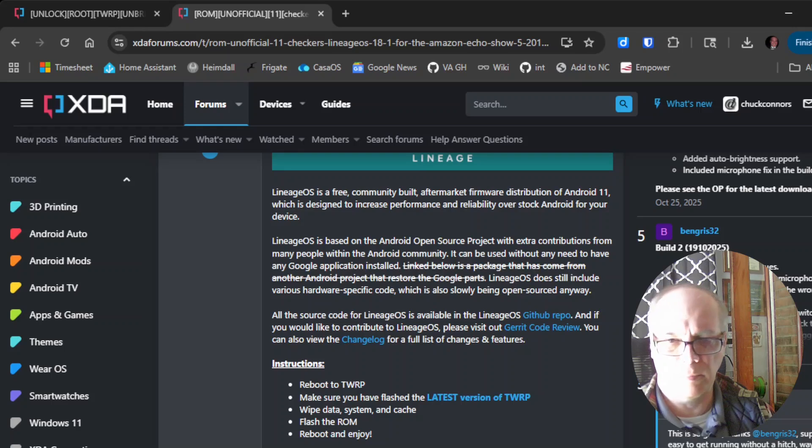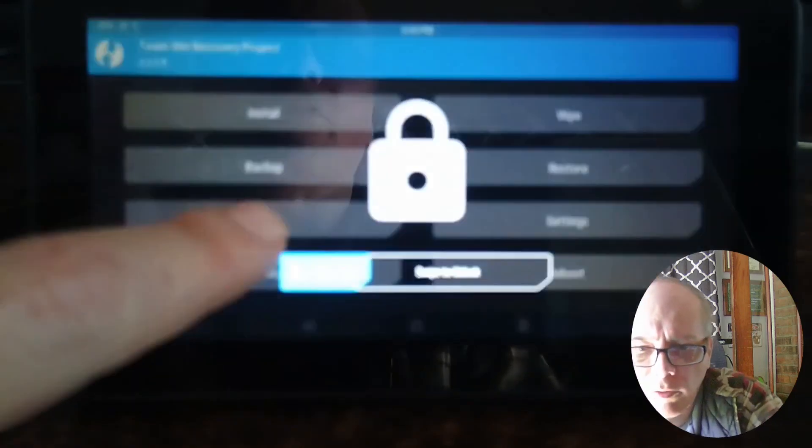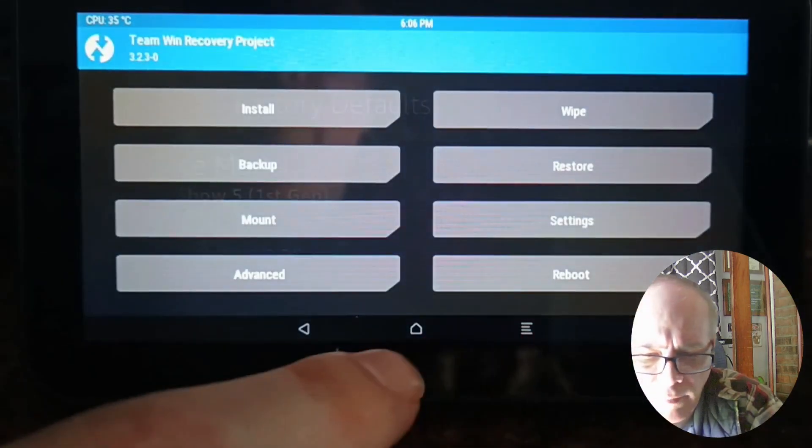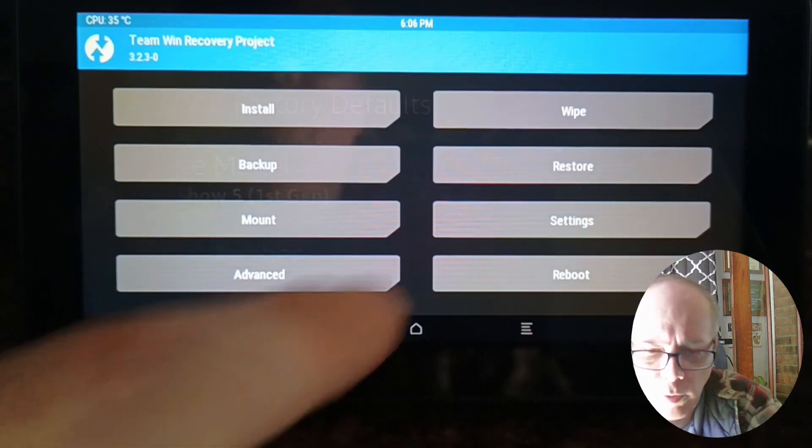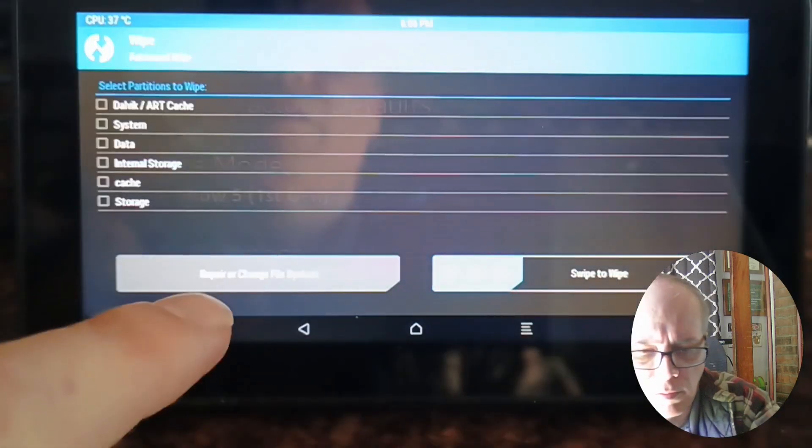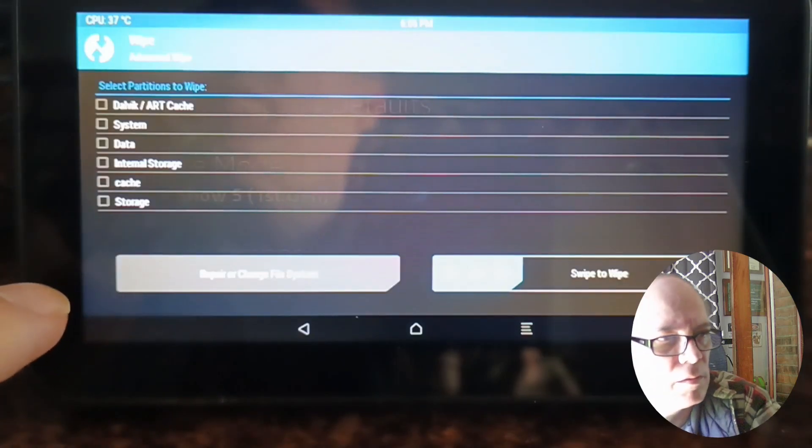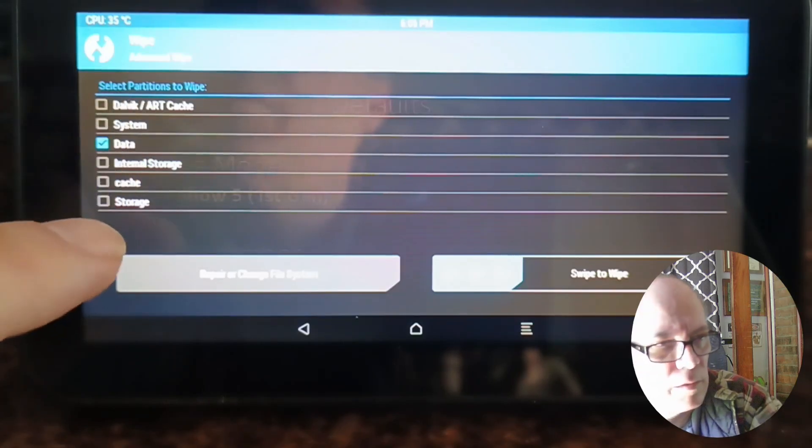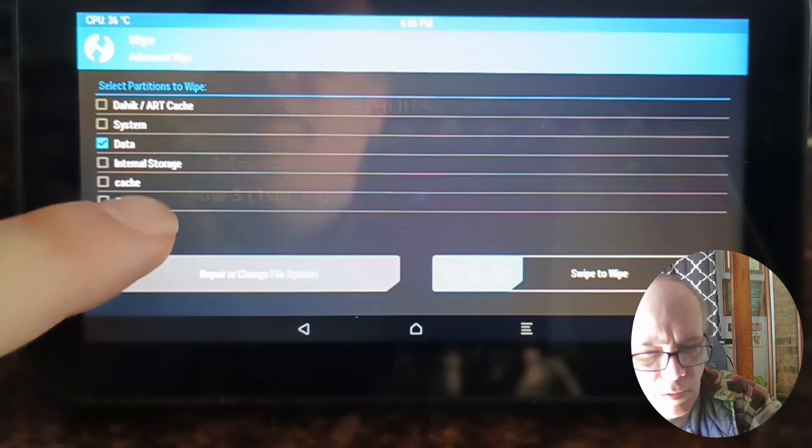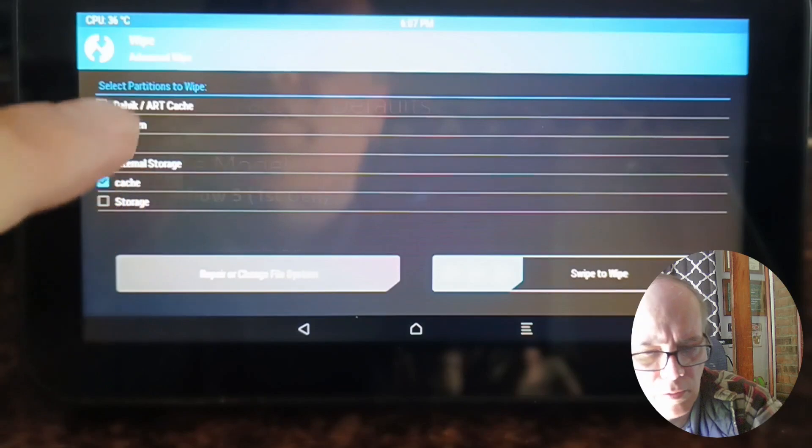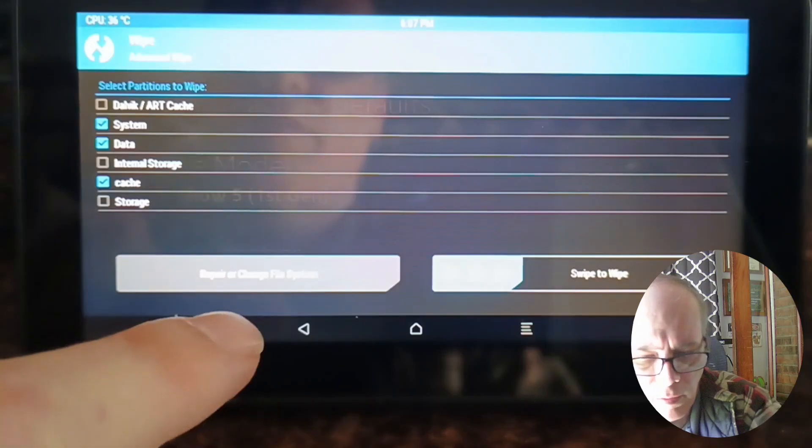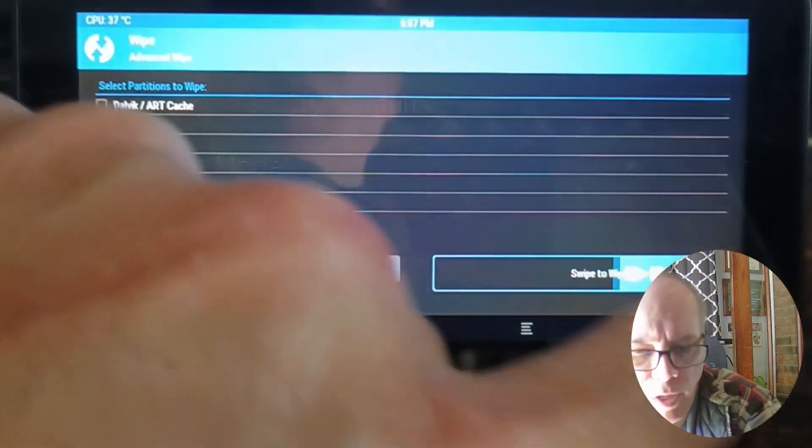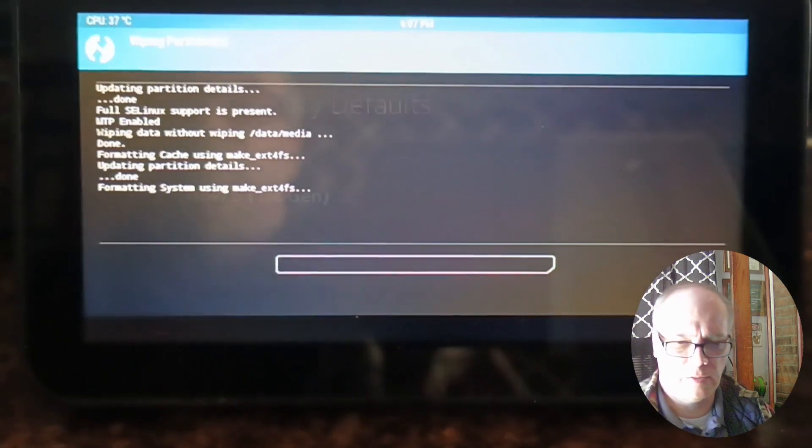We want to wipe the data, system, and cache and then flash the ROM. So we'll wipe the data, system, and cache on the device itself. We want to wipe data, cache, and system, and then we'll swipe to wipe and then we'll wait for that to happen.